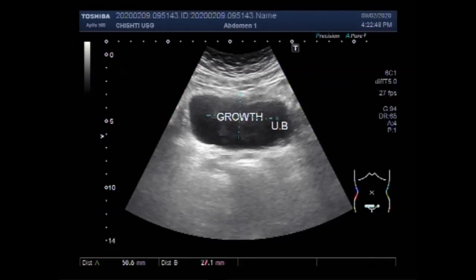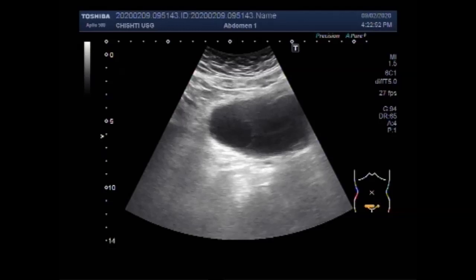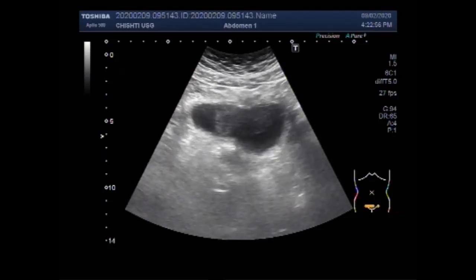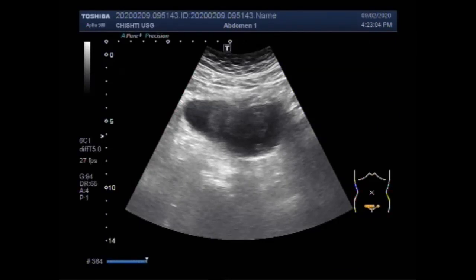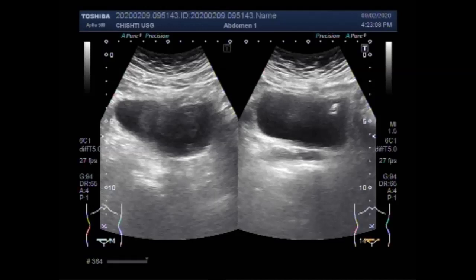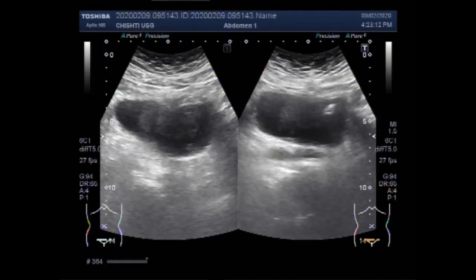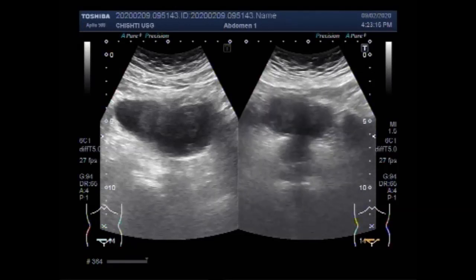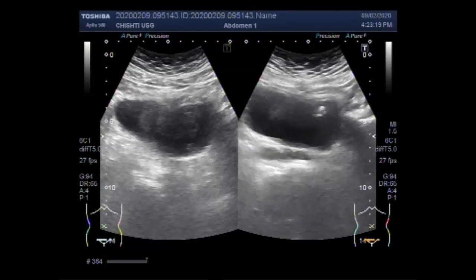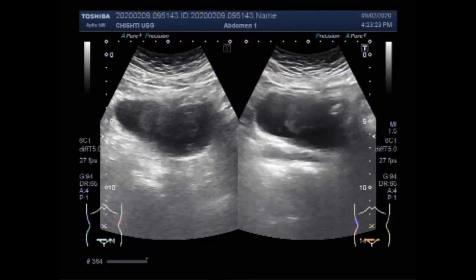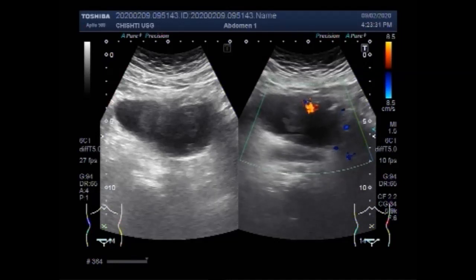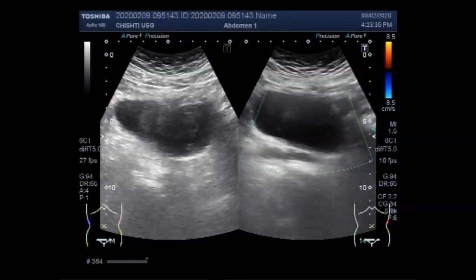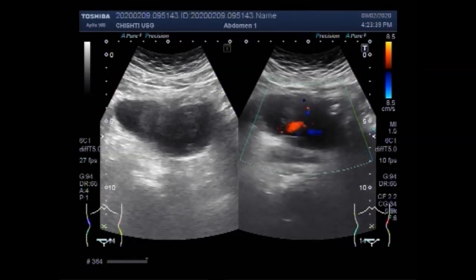You can see the mass is quite a large mass. You can see the measurements on the screen. A significant blood flow is also seen in the mass. The mass is attached to the roof of the urinary bladder and along the right lateral wall of the urinary bladder.